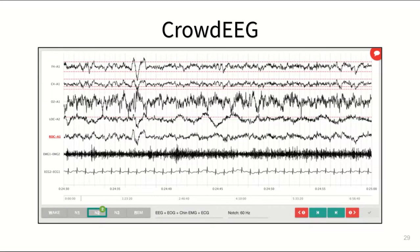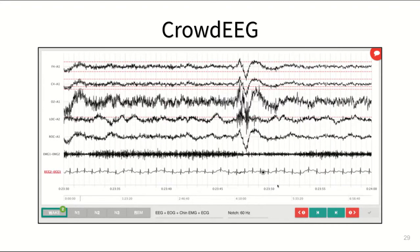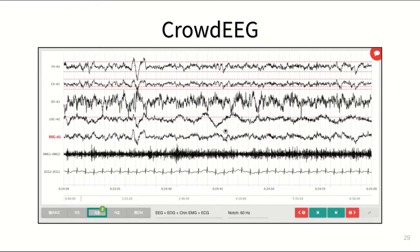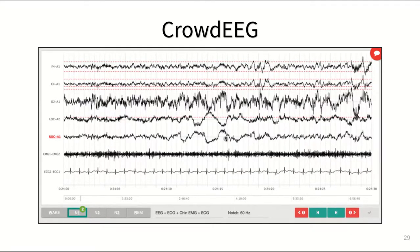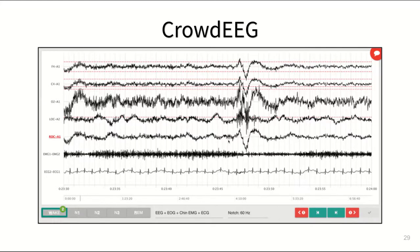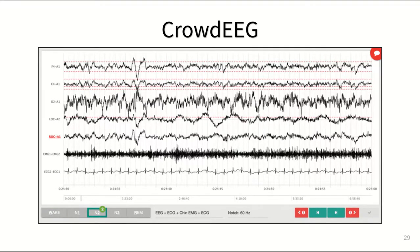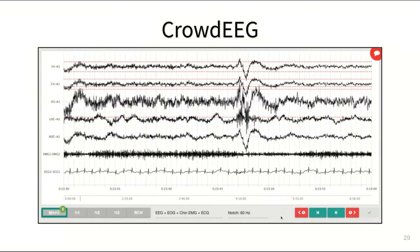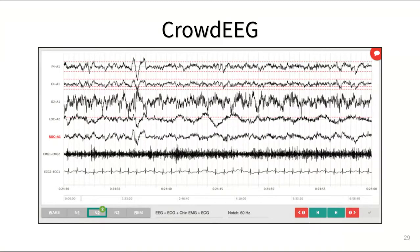Crowd EEG is an online platform that enables crowds of medical experts to collaboratively interpret and discuss biosignal data. Here you see an example of how experts can look at and navigate through complex time series data like brainwave activity, eye movements, heartbeat, and breathing patterns.